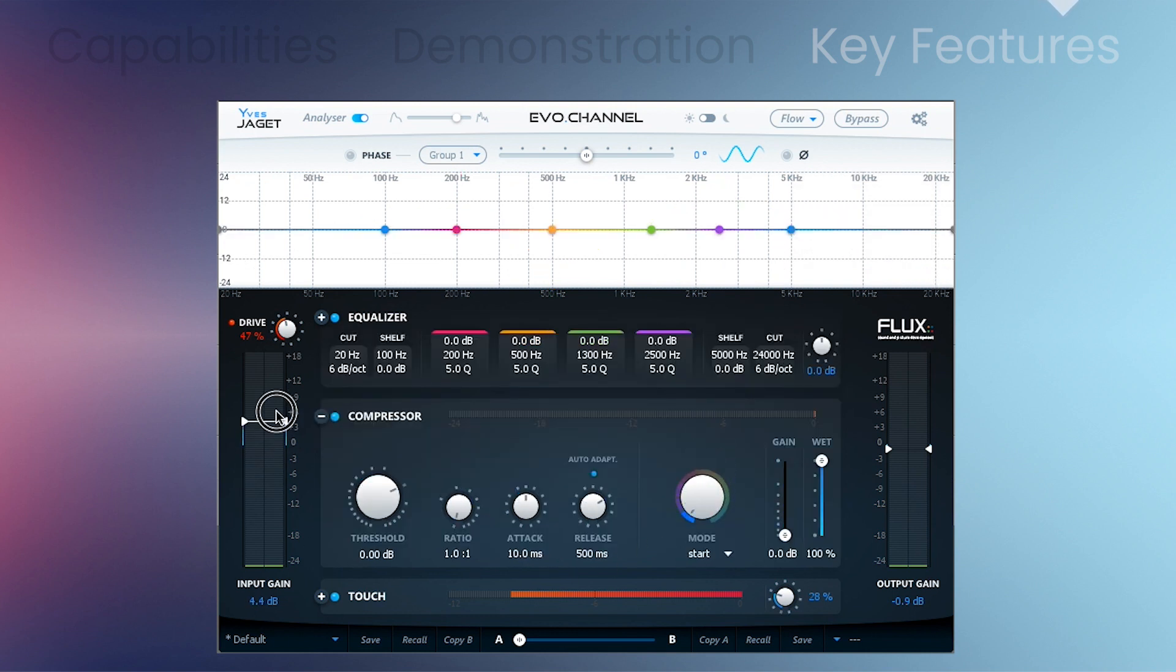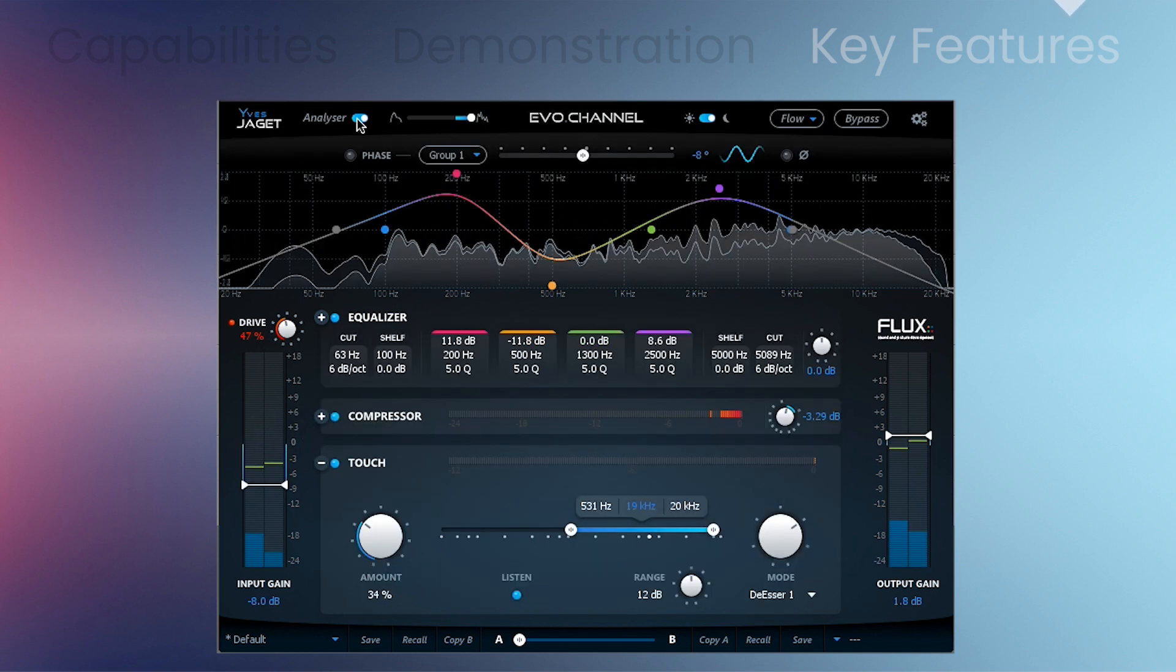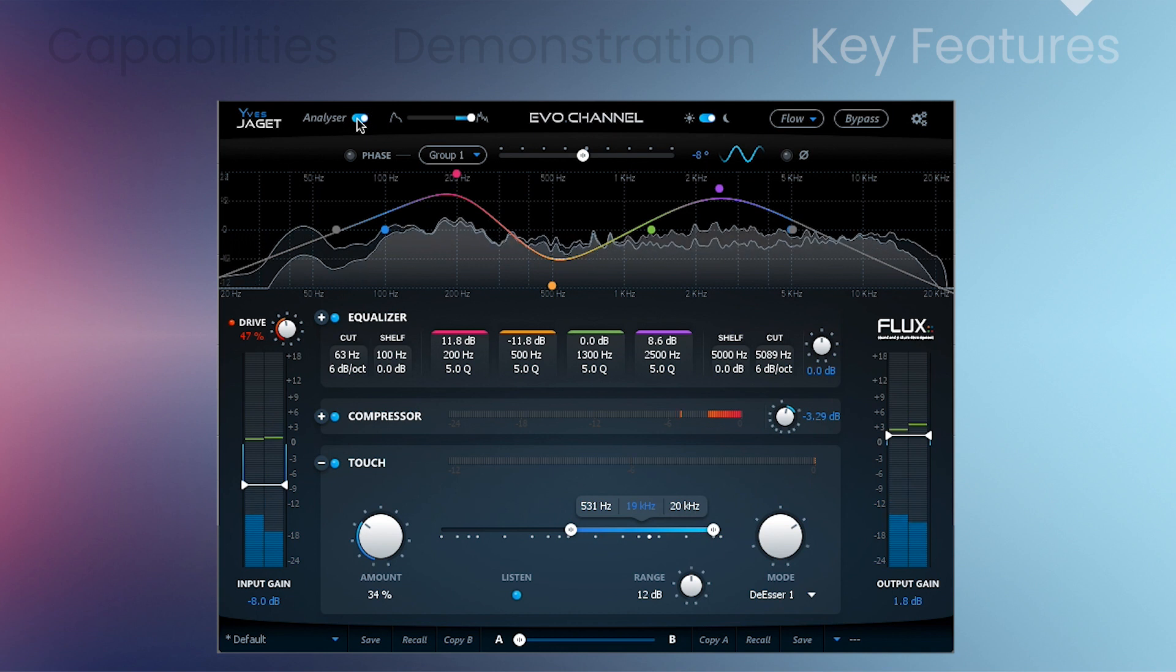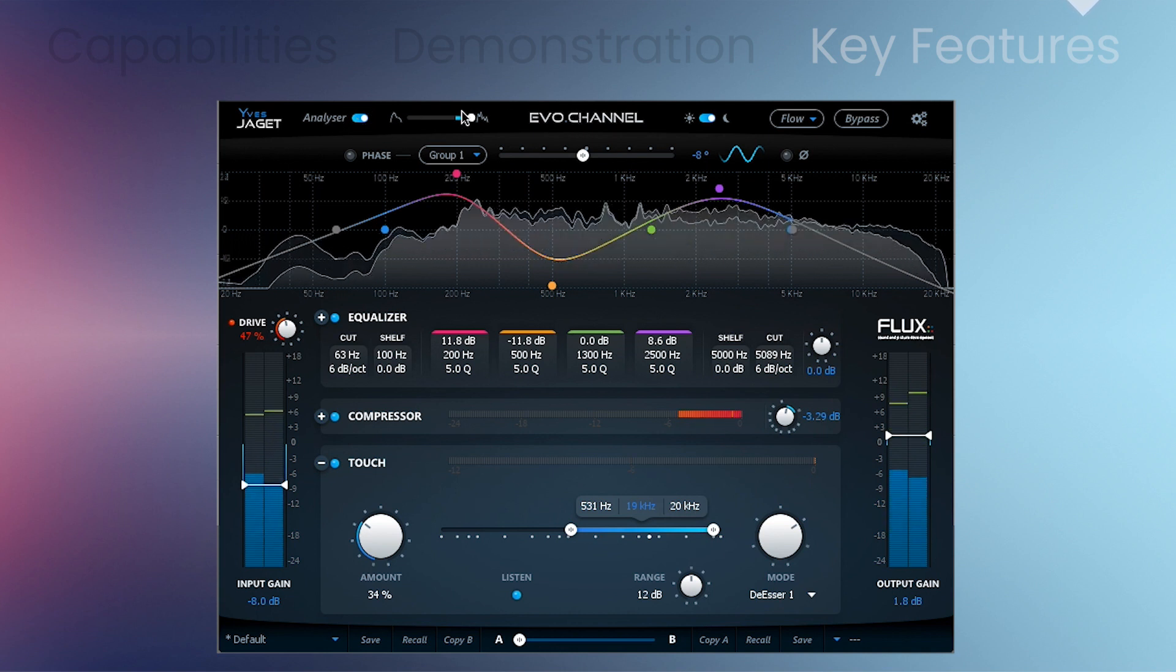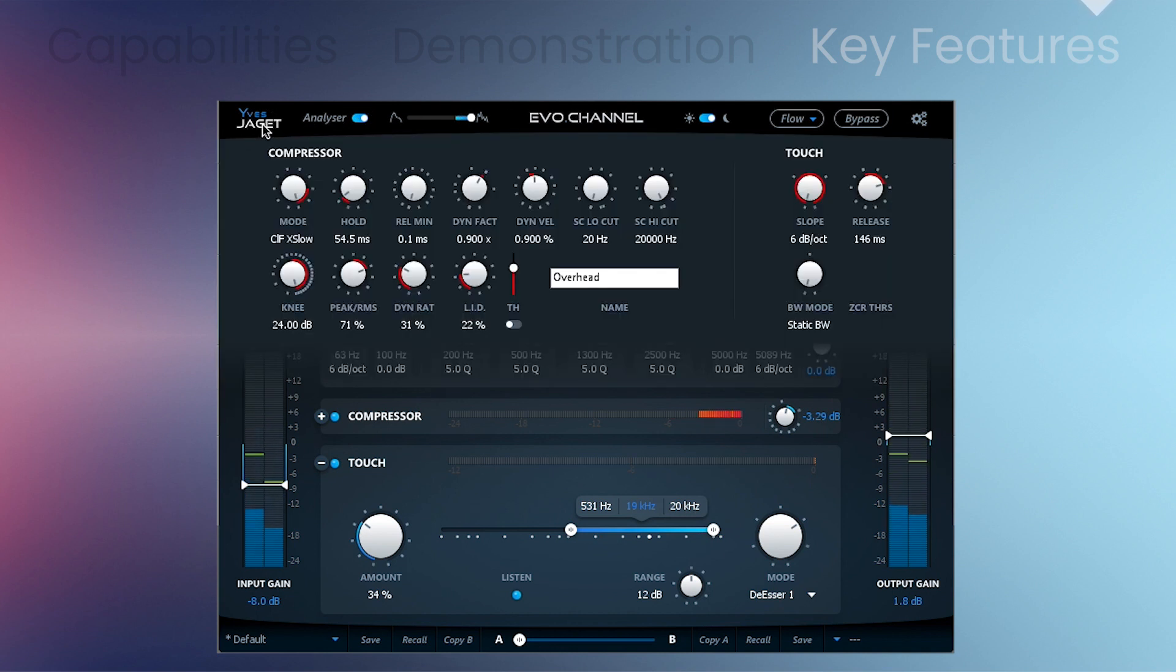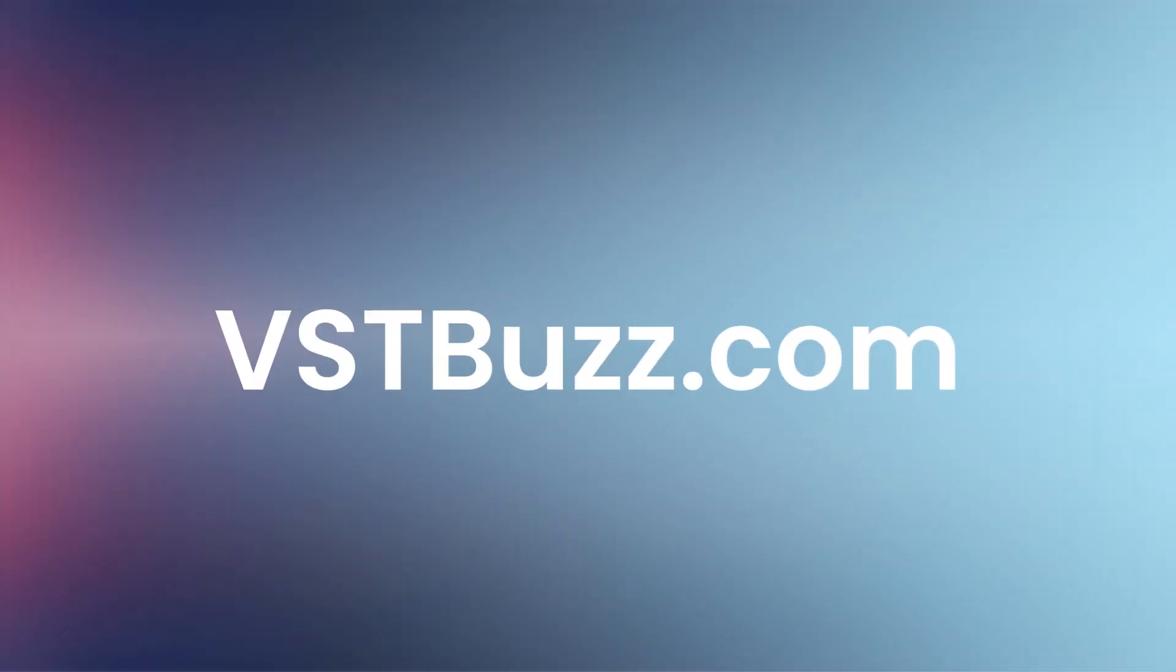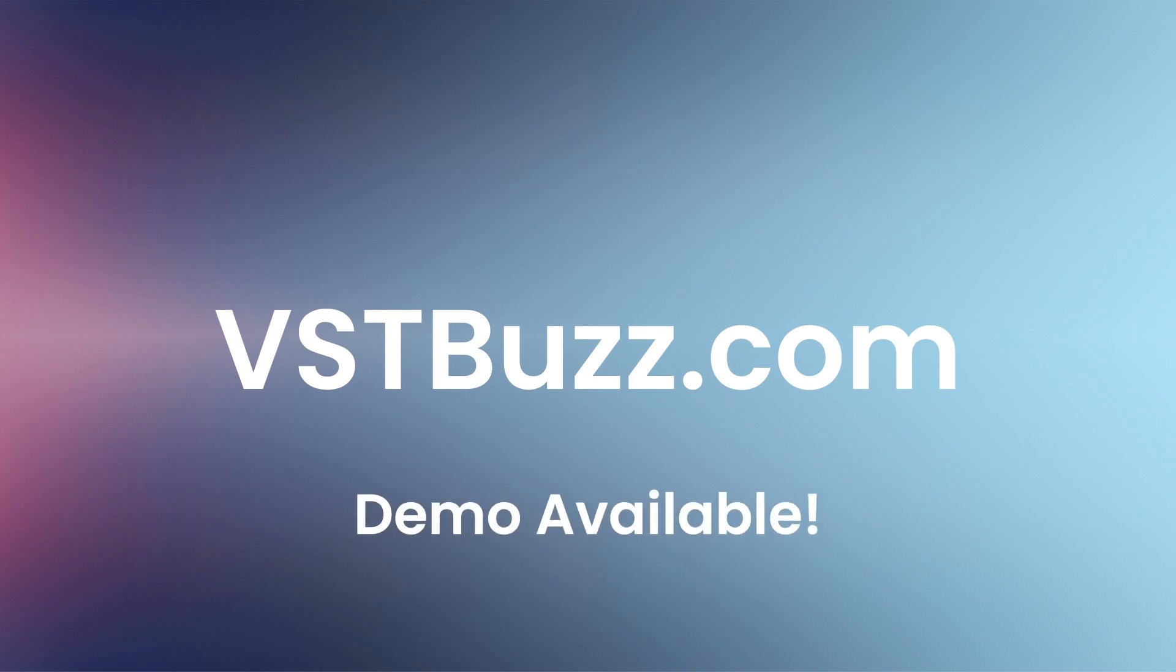Memory location store and recall for input and output gain controls, and all parameter knobs for quick access level and value changes. There's so much more information at VSTBuzz.com. Try the demo before you buy.